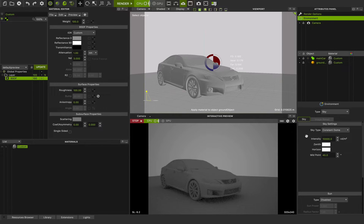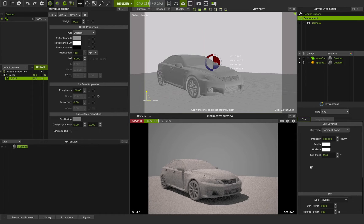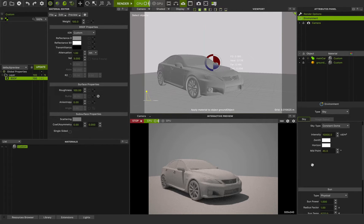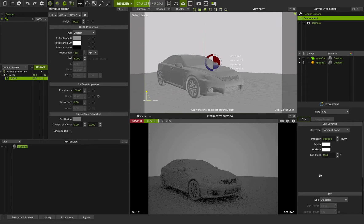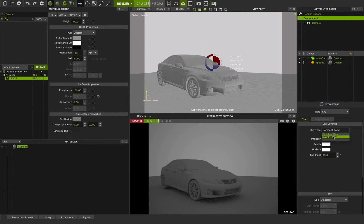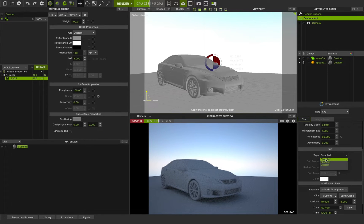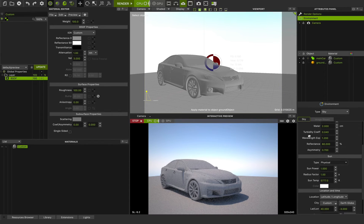This is the constant dome feature and we can add physical sun to it. We can have constant dome plus physical sun and change any feature in the sun, location, and time to get a great mixture between sun and constant dome. Or we can disable it and use any custom lights in the scene. If I change it to physical sky, we can see a very physically accurate sky in Maxwell Studio that we can add physical sun to, and we want to talk about all of these features now.